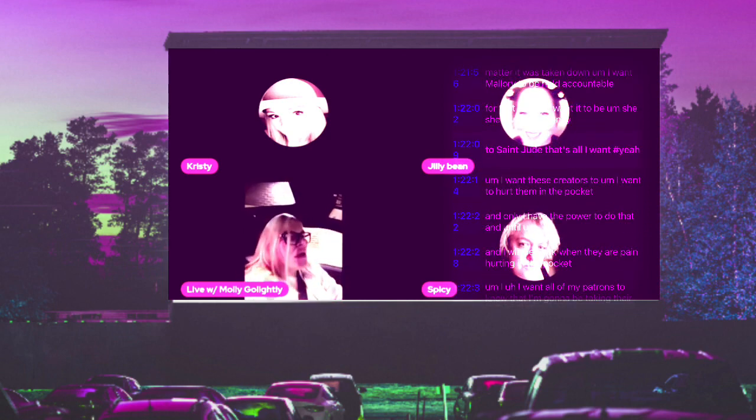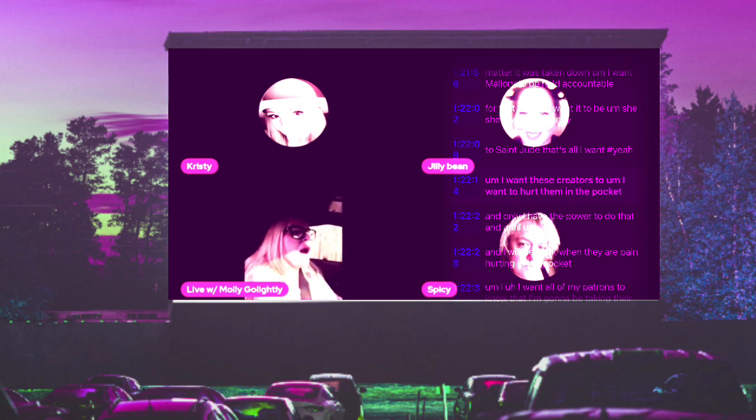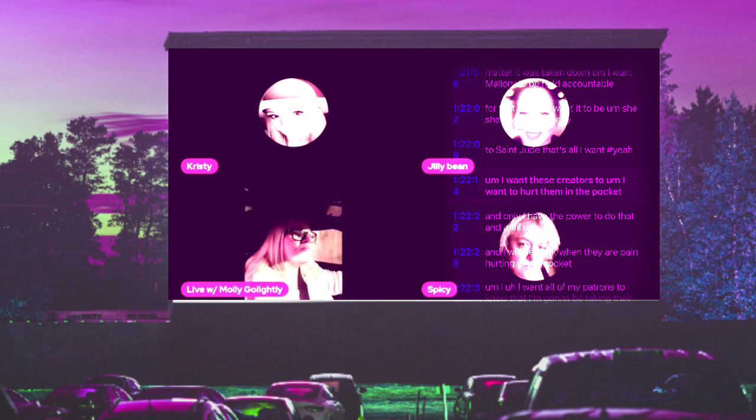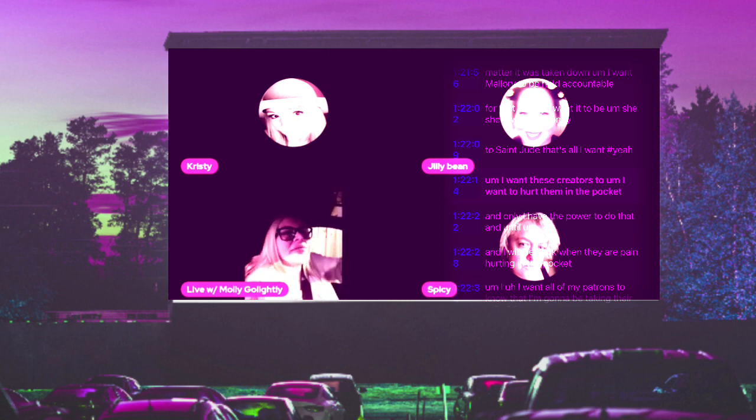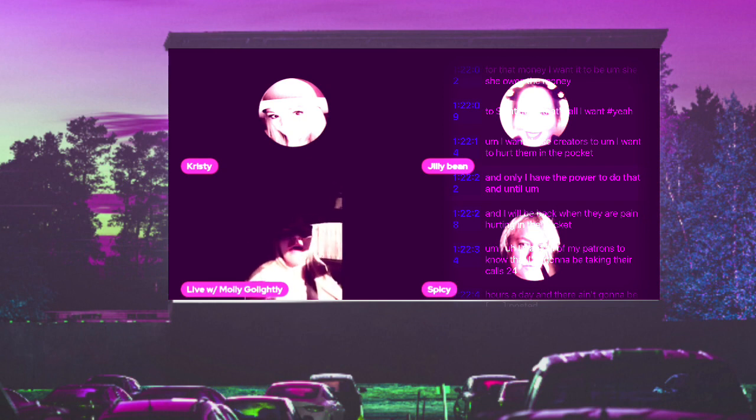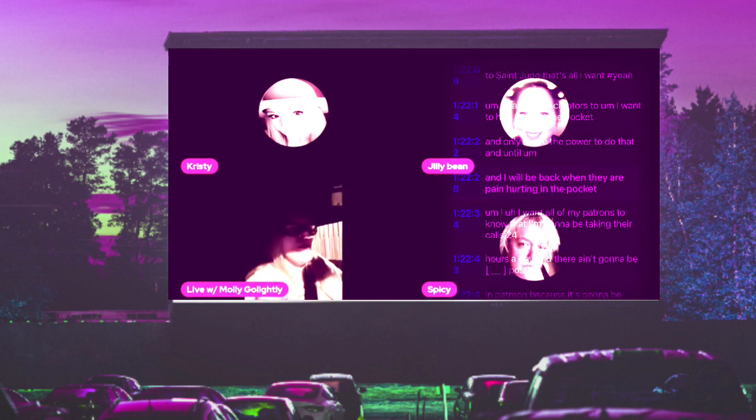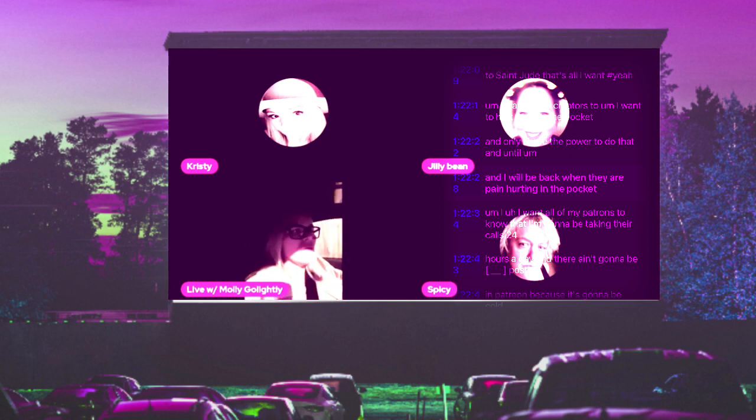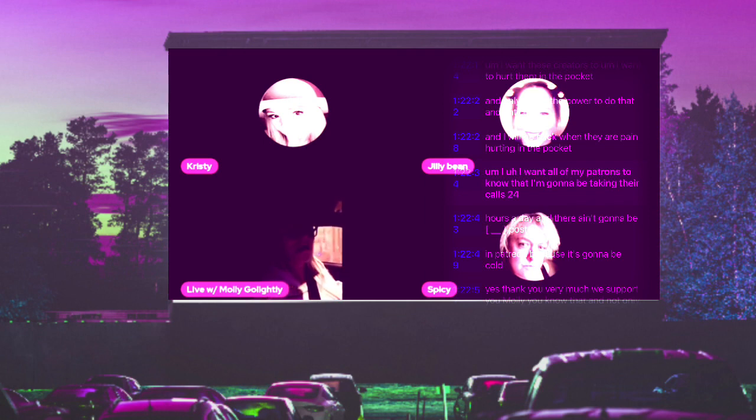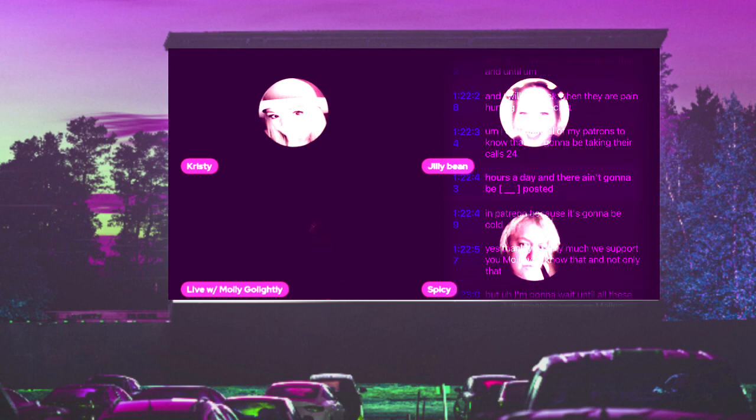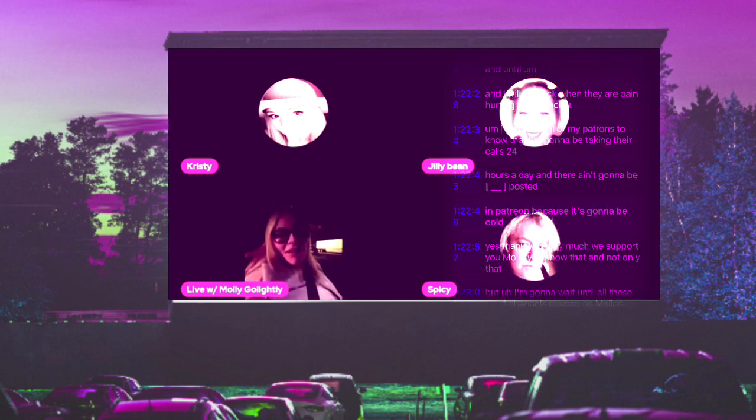I want to hurt these creators in the pocket, and only I have the power to do that. I will be back when they are hurting in the pocket. I want all of my patrons to know that I'm going to be taking their calls 24 hours a day and there ain't going to be shit posted in Patreon.